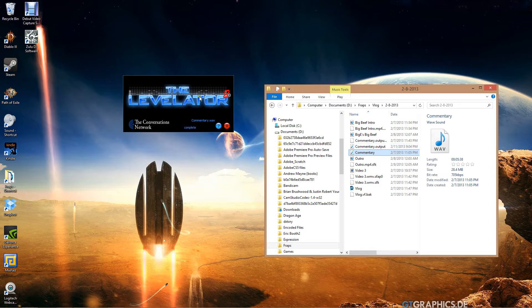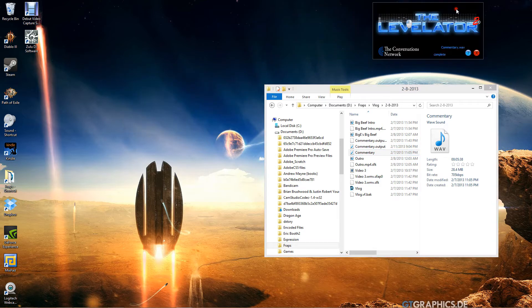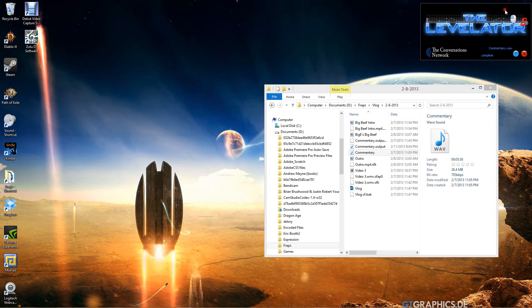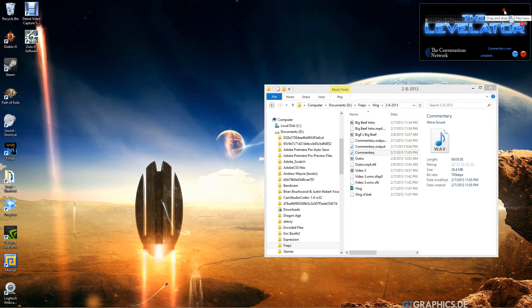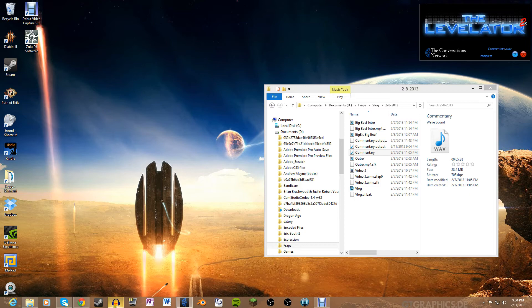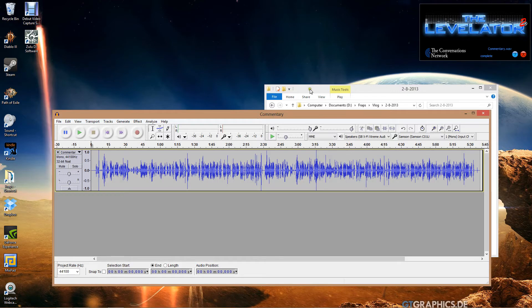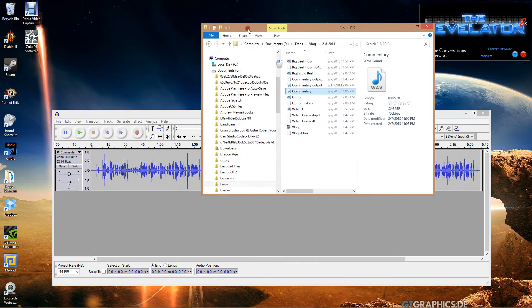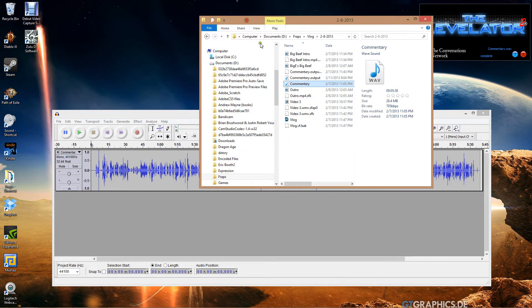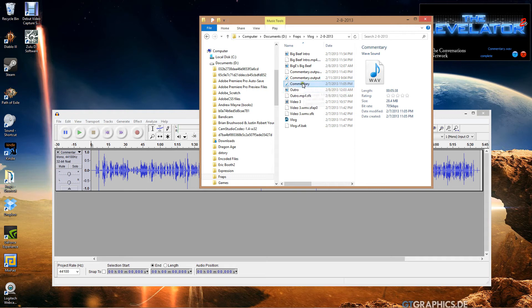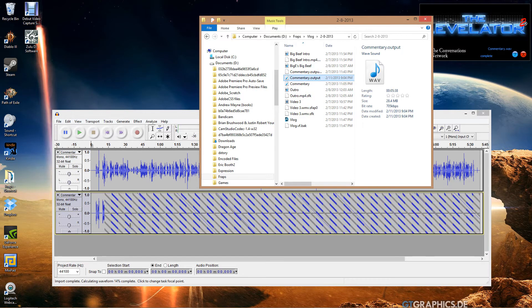It created another wave file called commentary dot output, and that's the output file from the Levelator. We'll put it up in the corner so we don't forget. And it's called commentary output. So if we come back into Audacity, I didn't try this. Let's see if we can get two tracks on here. Can we add it here? Yes we can, awesome.